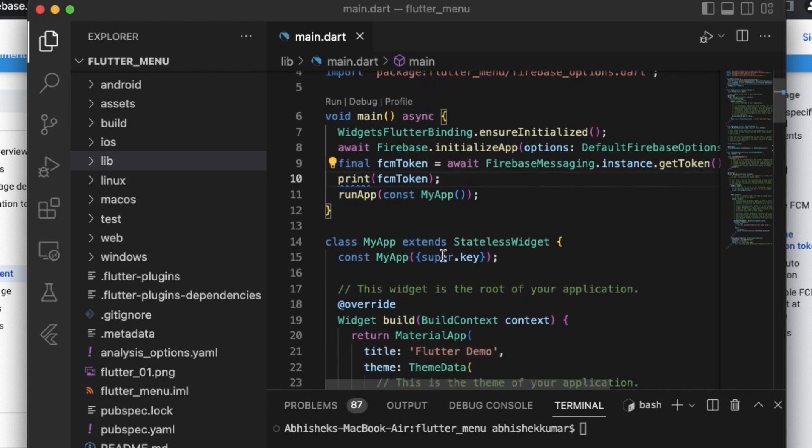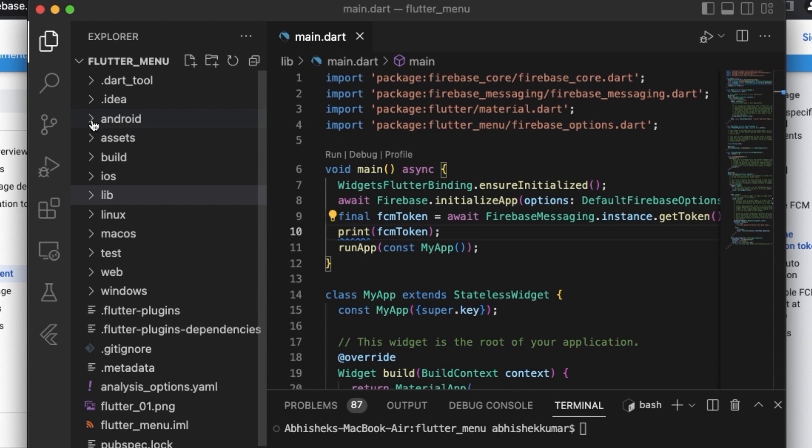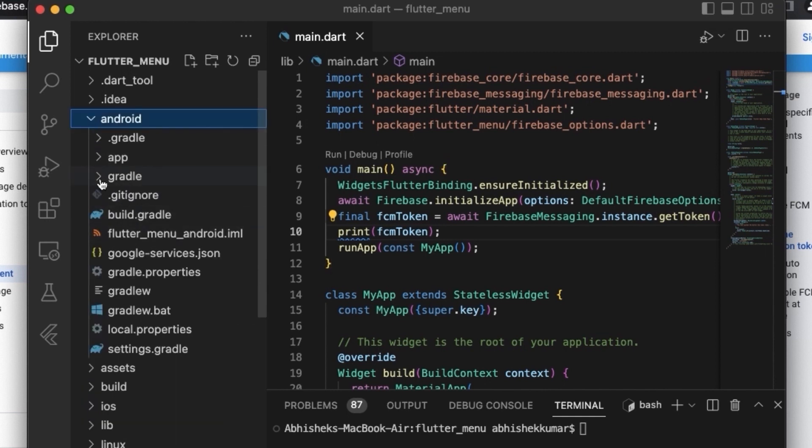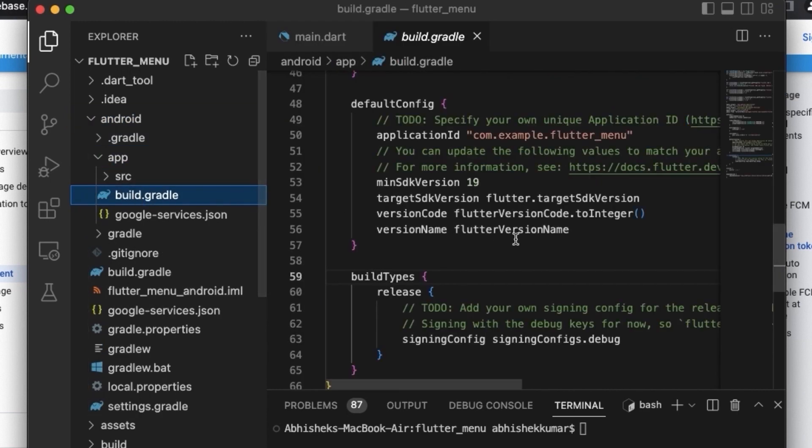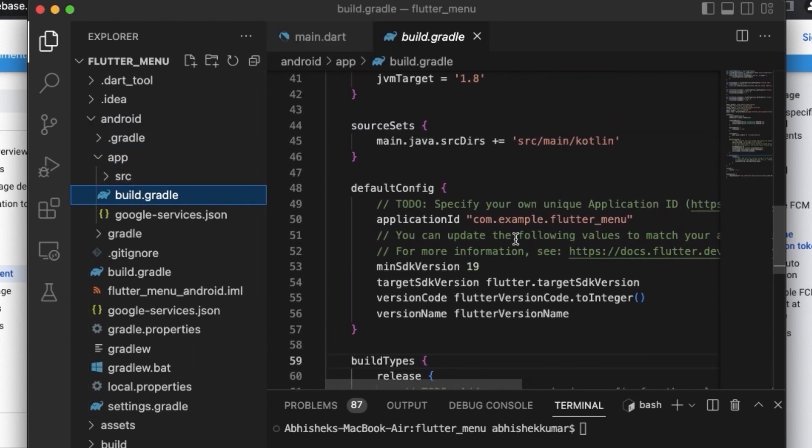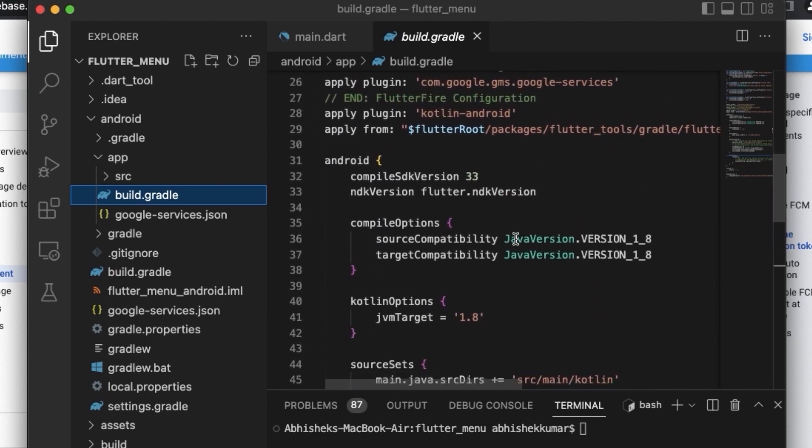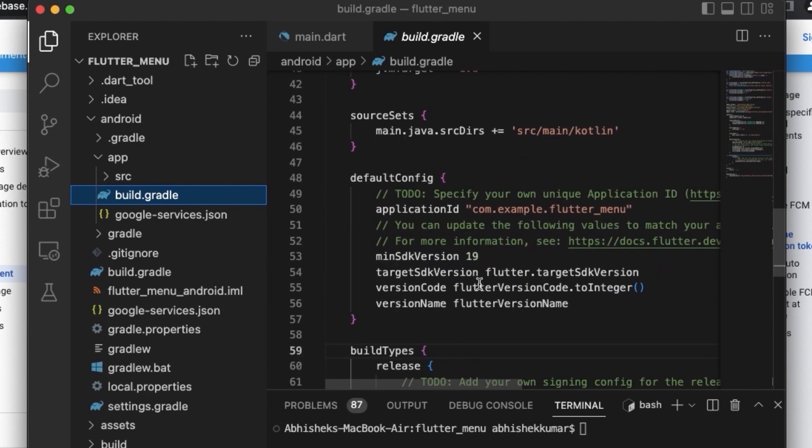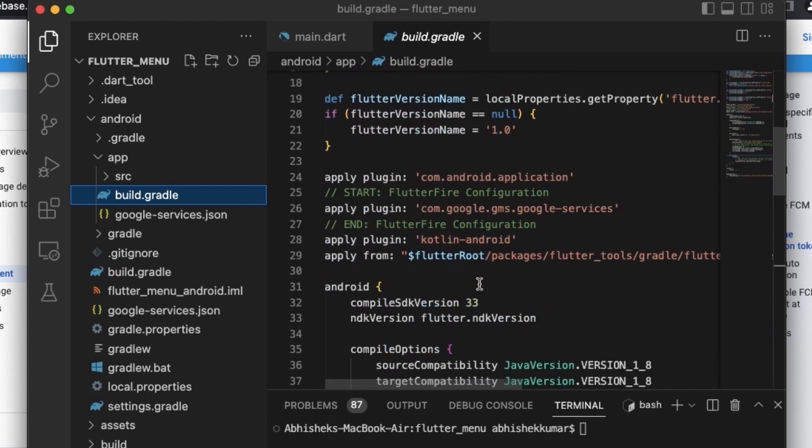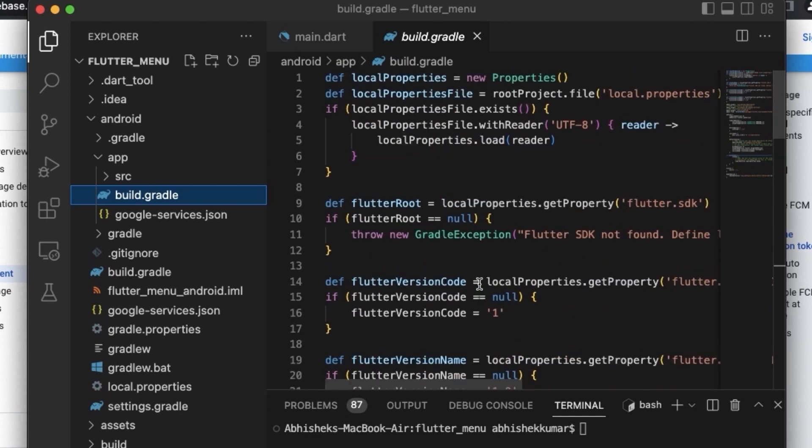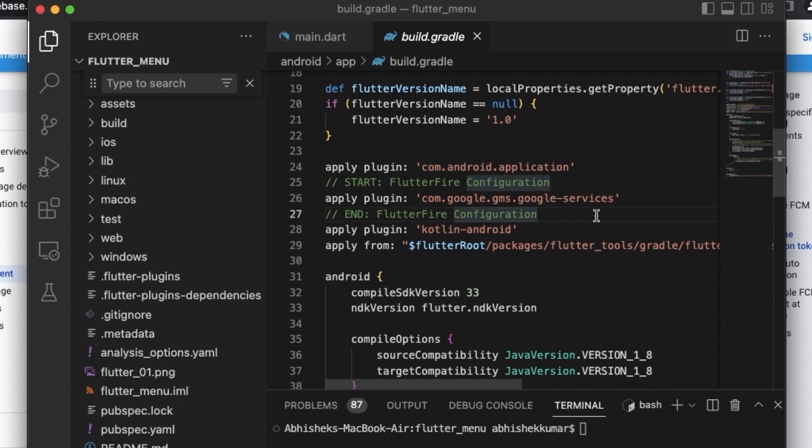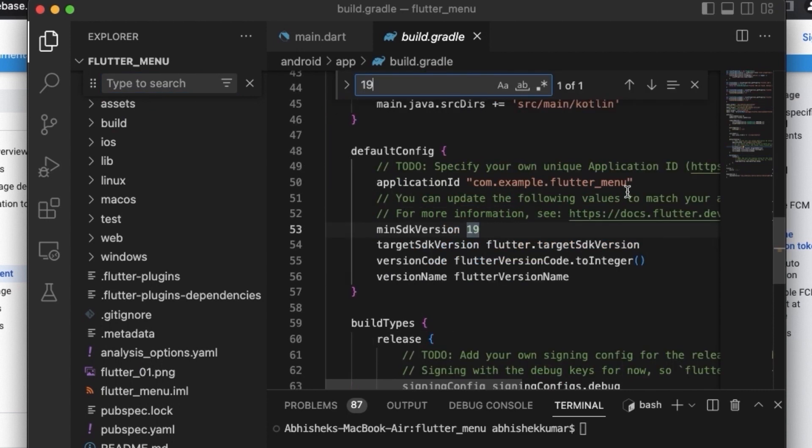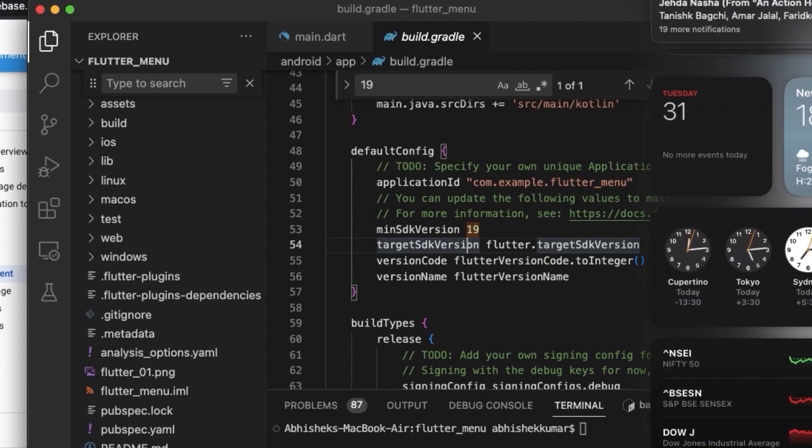And before we generate the token, we need to make some changes in Android gradle build. So we need to go to android/app and build.gradle. And in the build.gradle, you need to make two new changes. You need to change the compileSdkVersion to 33 and we need to make the minSdkVersion to 19. This is at the time when I am making this tutorial, that is 31st January 2023.